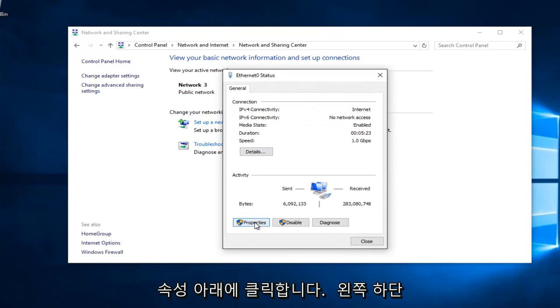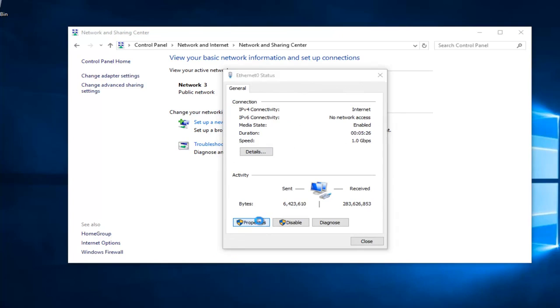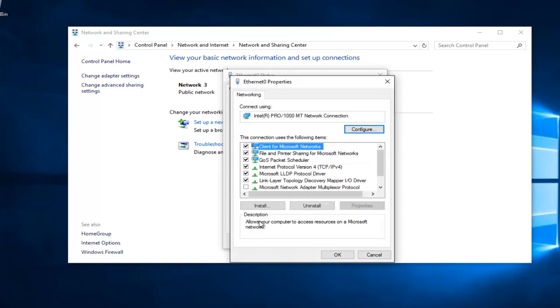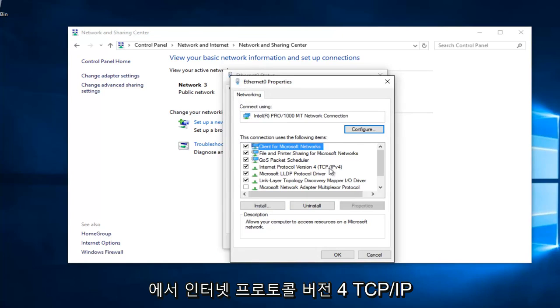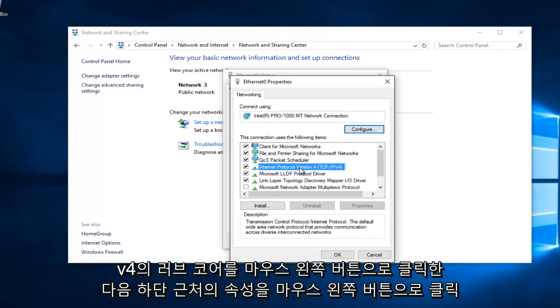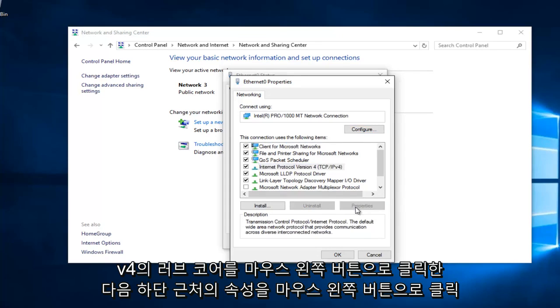Underneath Properties at the bottom left, you want to left click on that. Left click on Internet Protocol Version 4, TCP slash IPv4, and then left click on Properties here.